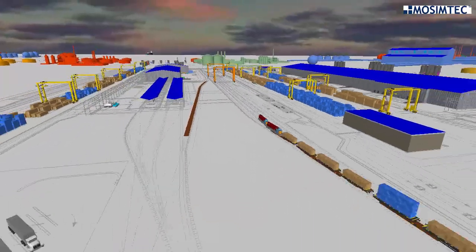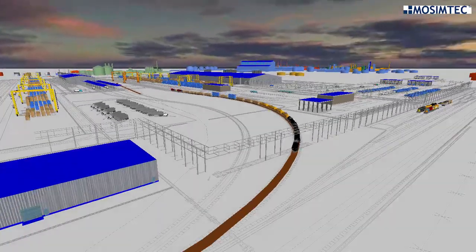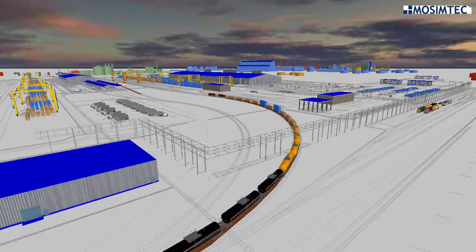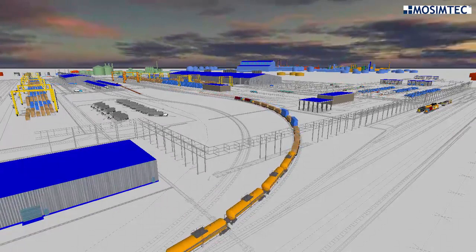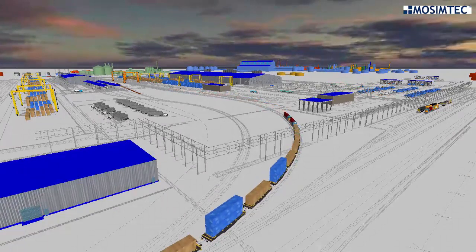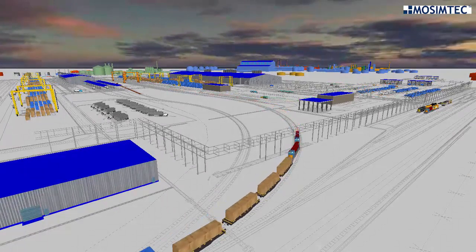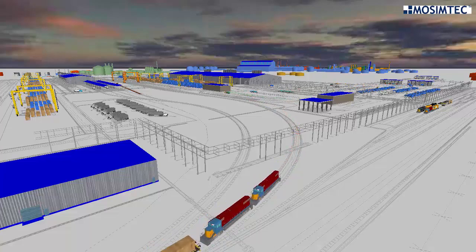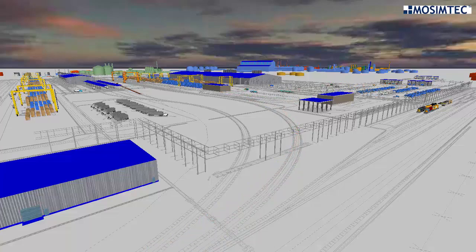Contact MoSimTech if you would like to set up a web briefing and learn more about how modeling and simulation can help make informed decisions in your business. Visit MoSimTech.com.